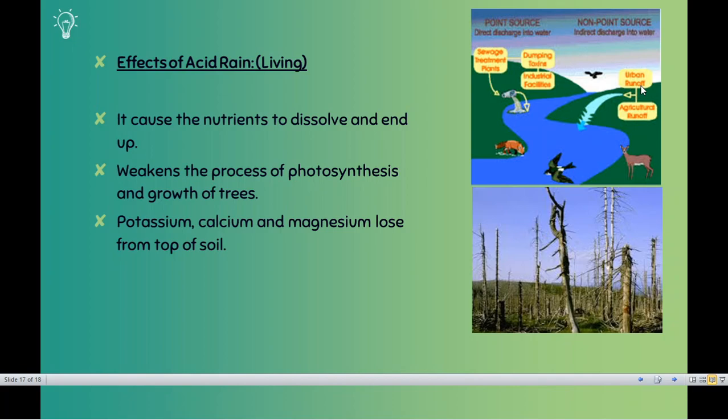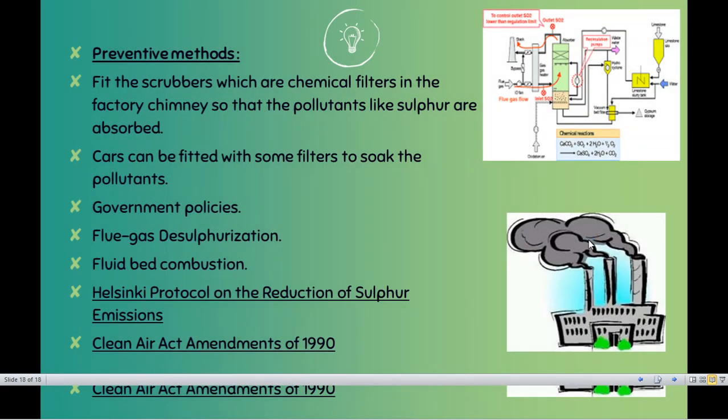Acid rain is also causing a problem with trees. Acid — which is sulfur and nitrogen — saturates on the surface, and because it saturates on the surface, it blocks magnesium, calcium, and potassium from being absorbed by plants. If plants do not get these minerals, photosynthesis will not take place, and of course that is a problem for them.